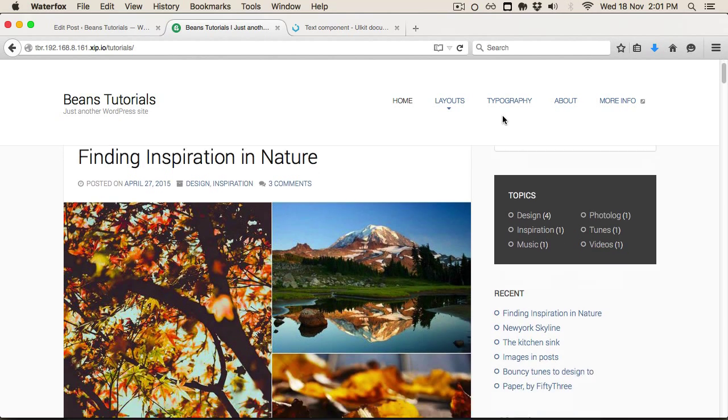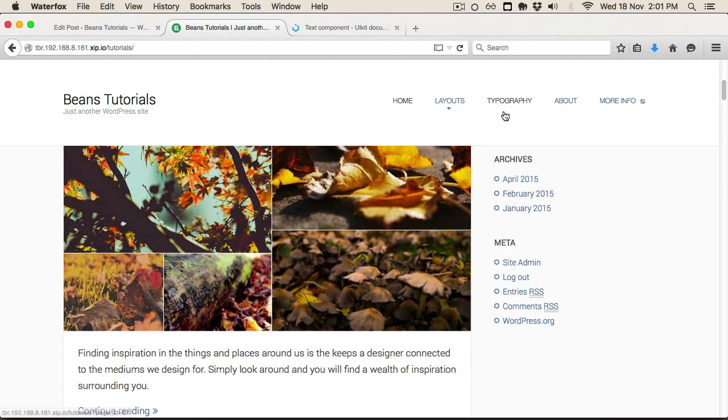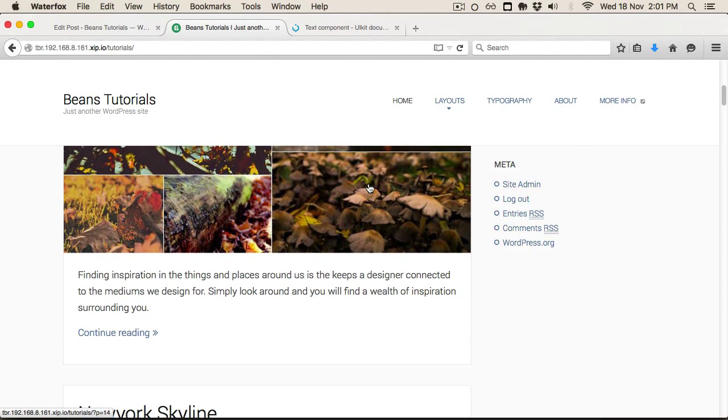Once we've done that, the links don't really stand out — and that's where the contrast component comes in. If we go back to the function and add the contrast class back, we'll see it automatically makes all the links, headings, and text contrast properly.